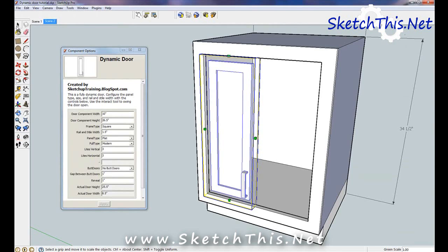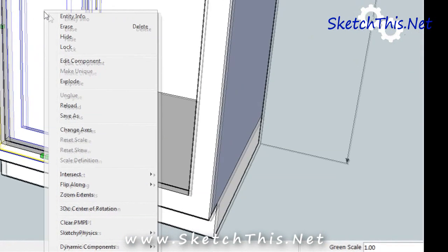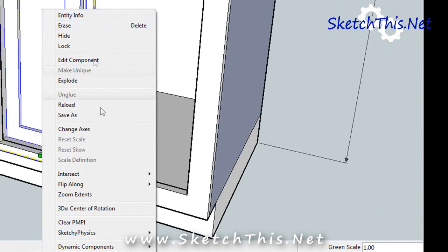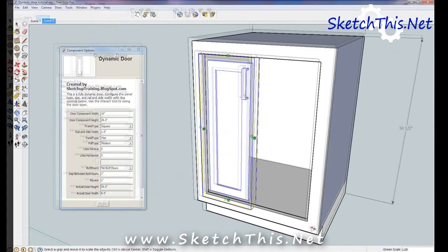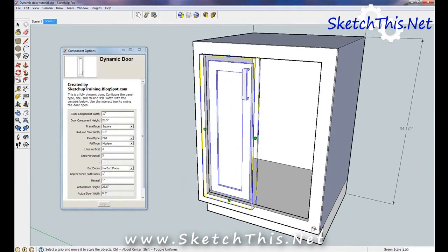Now you may have noticed that the handle is on the bottom. Since this is a base cabinet, it really should be on the top. We can use another trick to easily flip the door. Right click on it, select flip along and then select components blue. And you'll see the door flips so the handle is on the top.